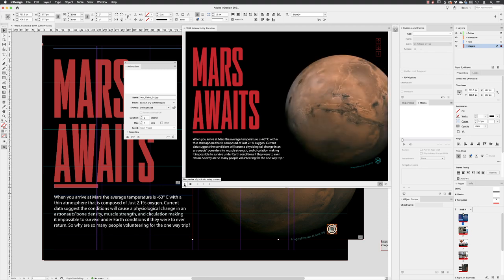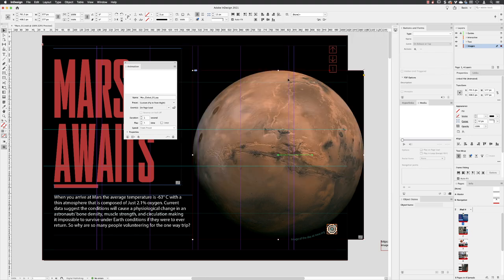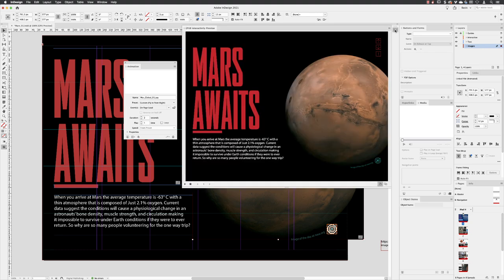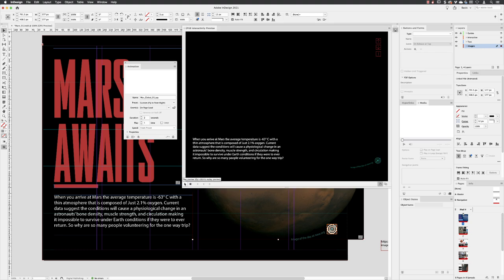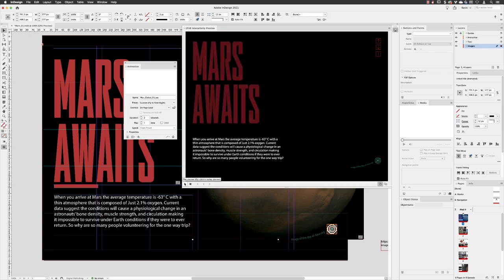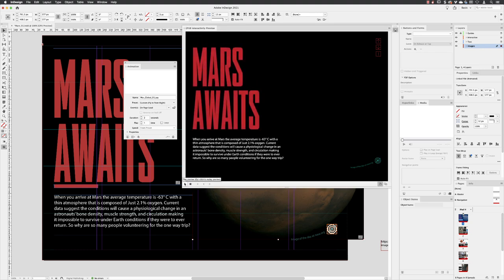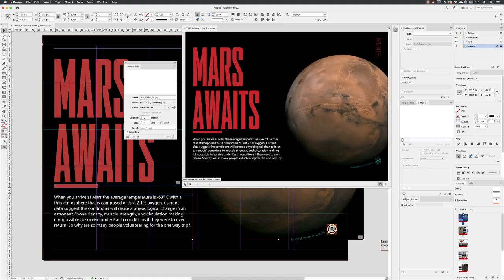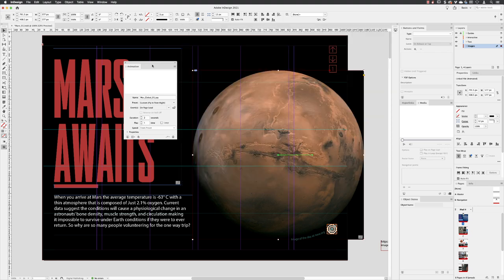So perhaps in this occasion, the duration for the Mars one, if I change that to two seconds again, hit return, go back to the previewer, click on play. And I think that's more appropriate. So I can close down the previewer.